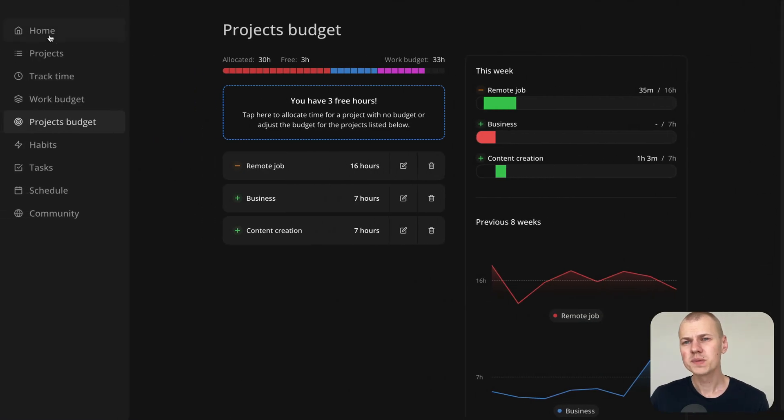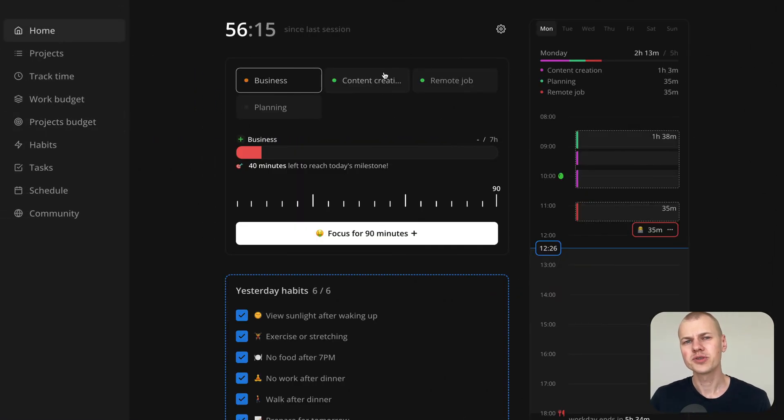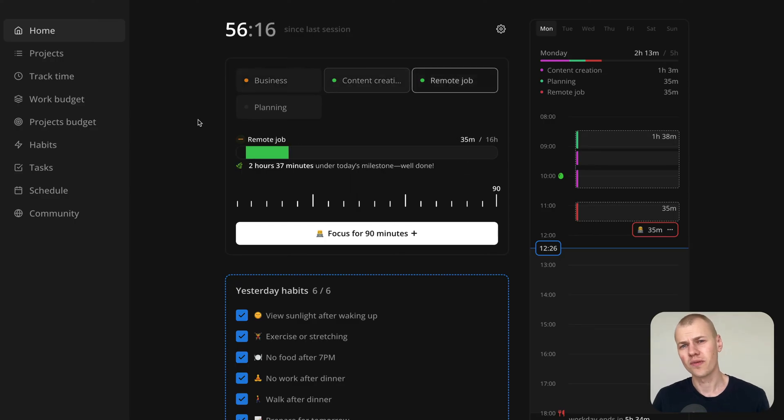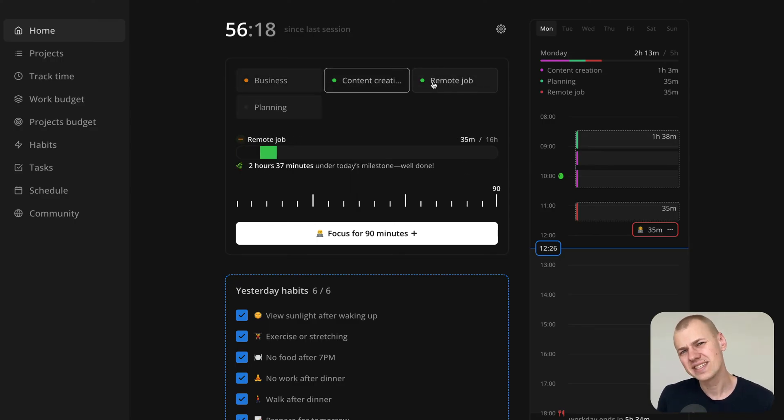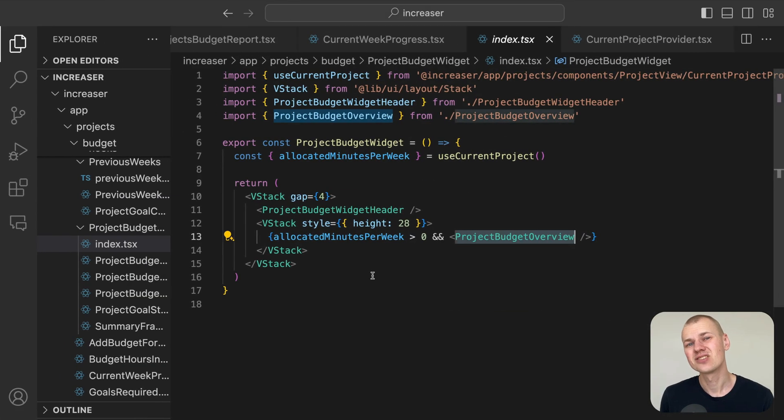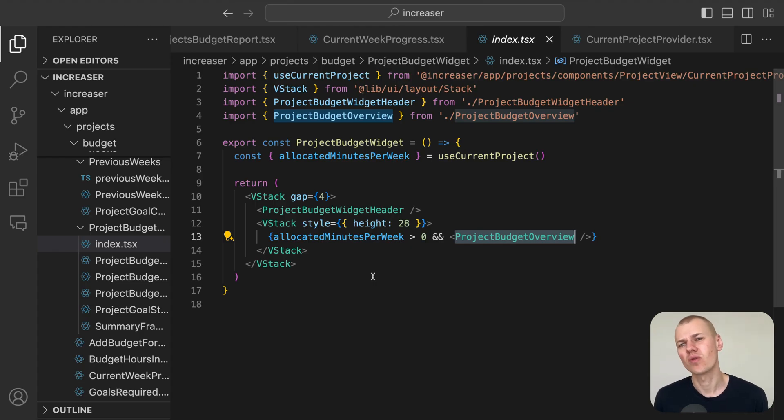This helps motivate users to work toward their project's goal or in cases where the goal is to do less, it serves as a reminder to avoid overworking.